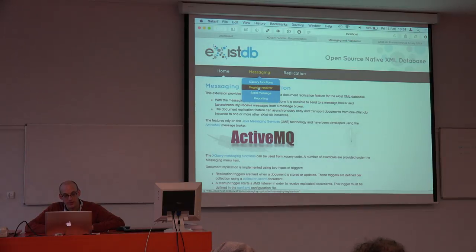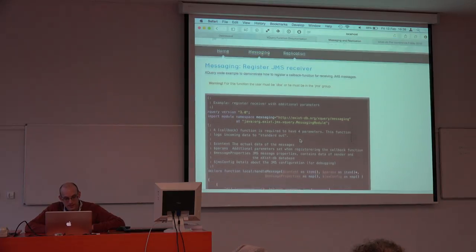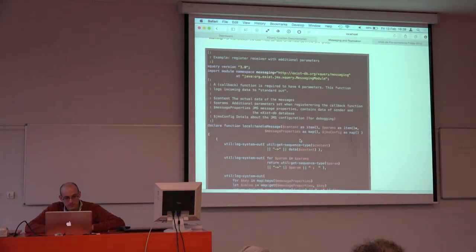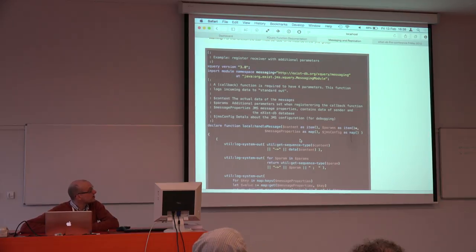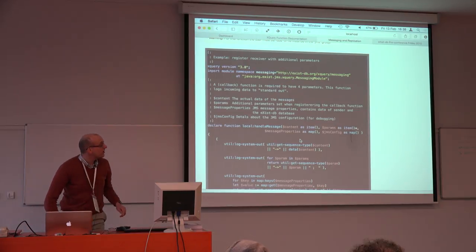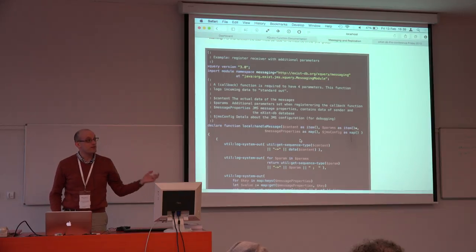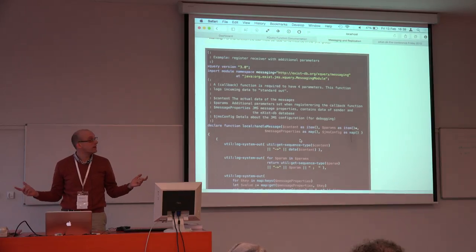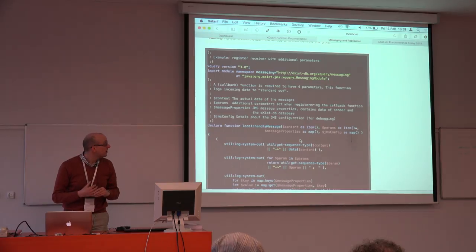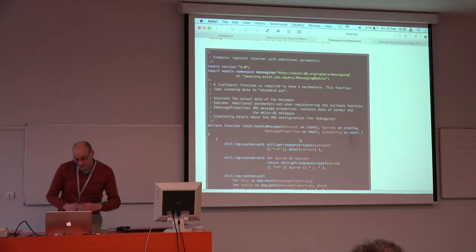So basically, to demonstrate the messaging extension you have to think that there are actually two parts. We have a receiver part and we have a sender part. First I will show you how messages can be received.